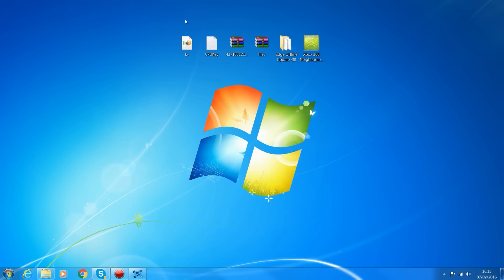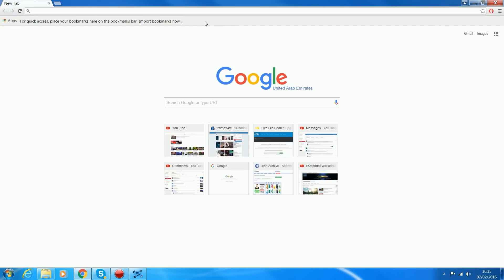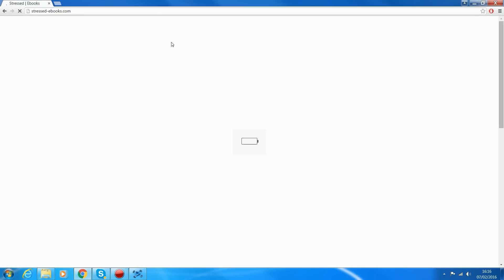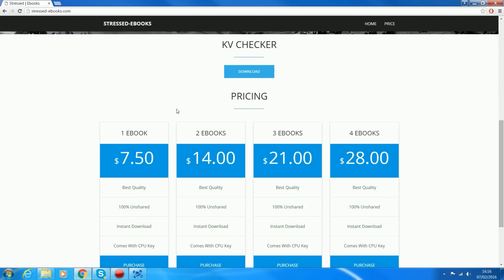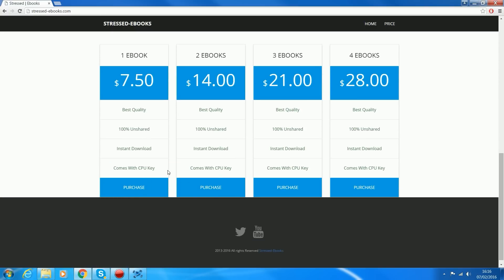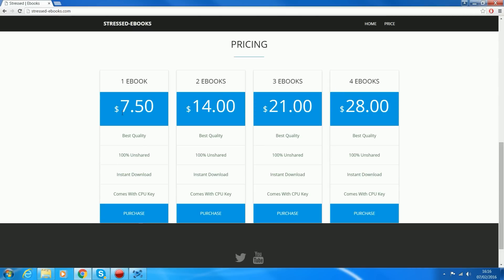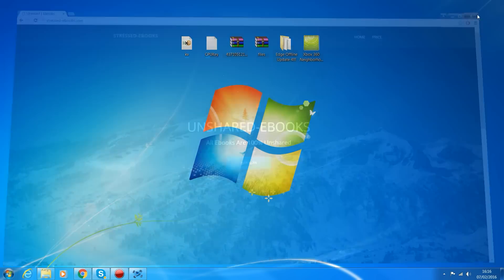To get a key vault you can use AIM - AOL's Instant Messenger - where a lot of modders hang out for some reason. You can usually find lots of key vault sellers on there. NiceMods is a very good KV seller that I do recommend. You can also buy them from websites like stressedebooks.com - they call them ebooks so that they don't get taken down by Microsoft. You can go to sites like this where you can get a KV checker and buy one, two, three, or four key vaults - unshared key vaults that come with the CPU key for the key vault.